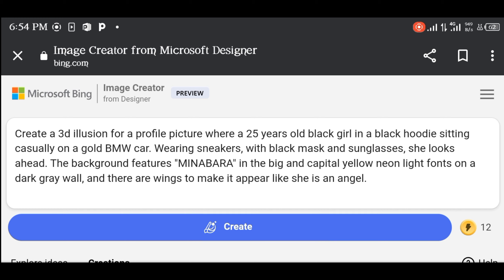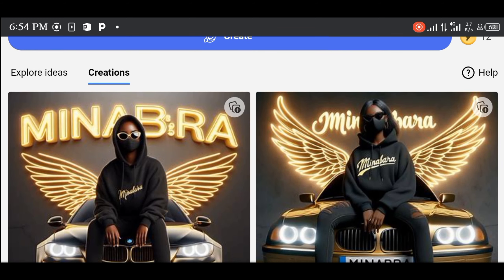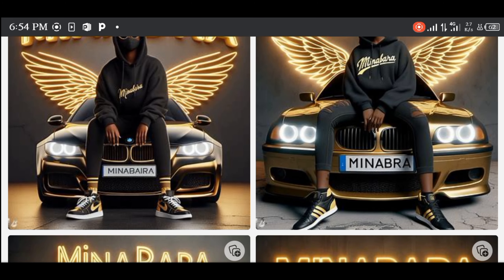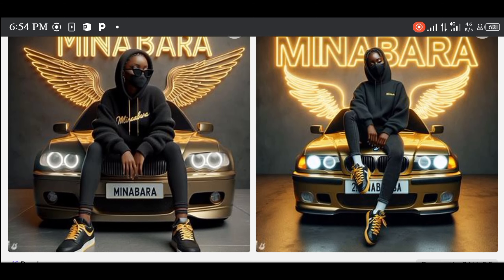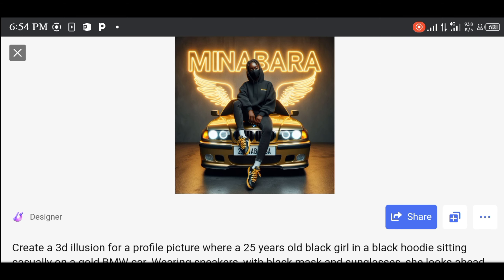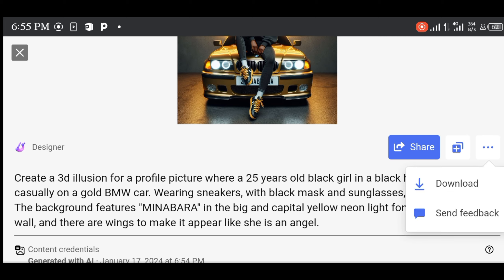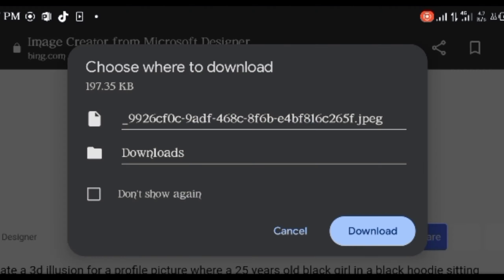When you are done typing, click on create. Wait patiently for it to generate your images. Here are your images. Click on the image, click on the three dots below, then click on download. Your images will be saved to your phone. Do the same for the others.